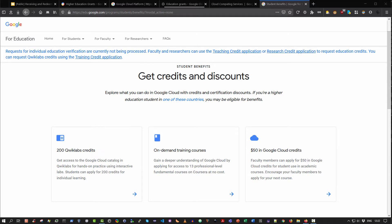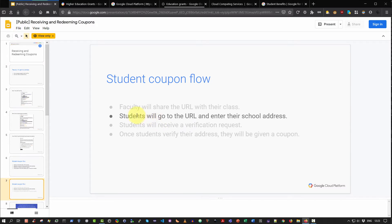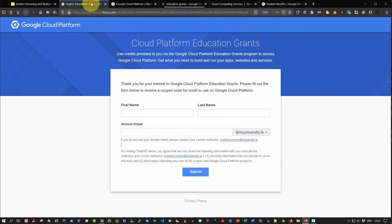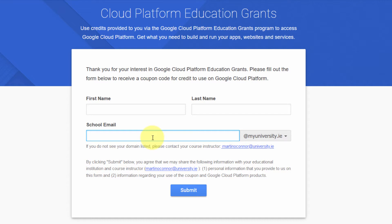This video assumes that faculty has applied on behalf of their students for Google Cloud Platform credits. So the question that remains is how do students redeem those credits? What would happen is that faculty would make available a URL to the students via their virtual learning environment platforms such as Moodle, Blackboard, Brightspace, whatever, or maybe via directly via email. They will make available a URL, so you will be required to go to that URL, and when you click on that URL you will see something like this. So all you have to do is enter in your first name, your last name, and your student email address. Crucially, this must be your university or third level higher education institute email address. That is very important.